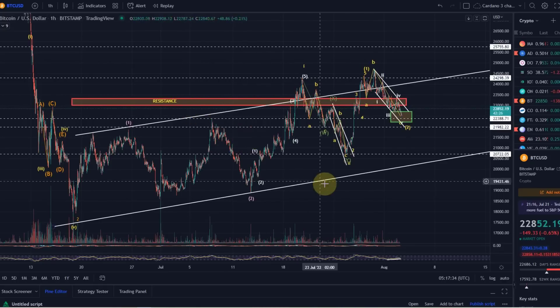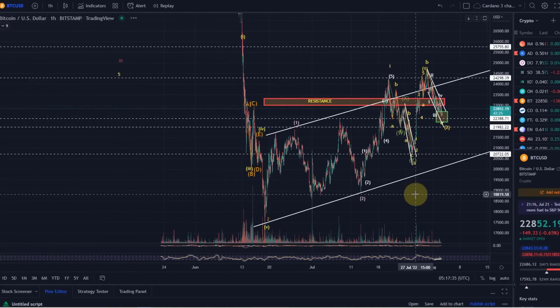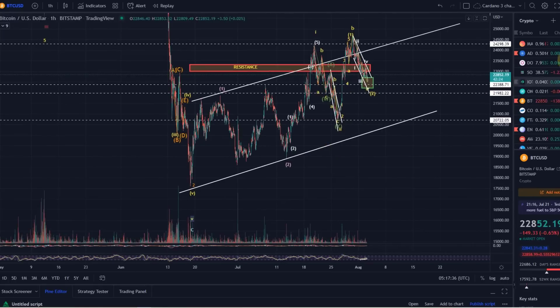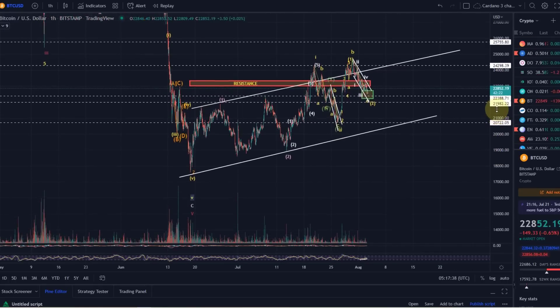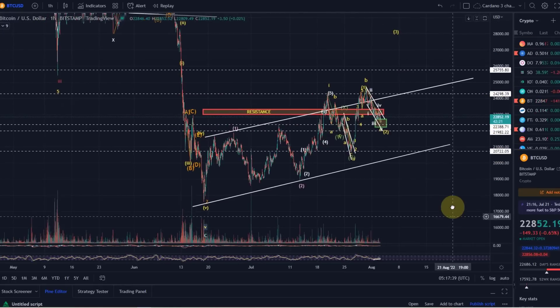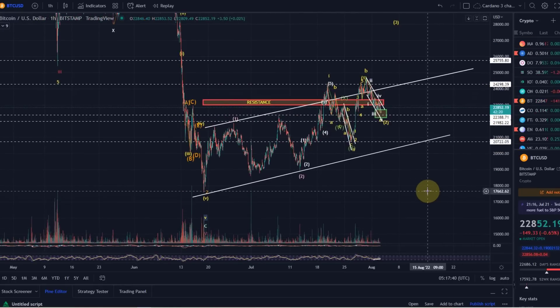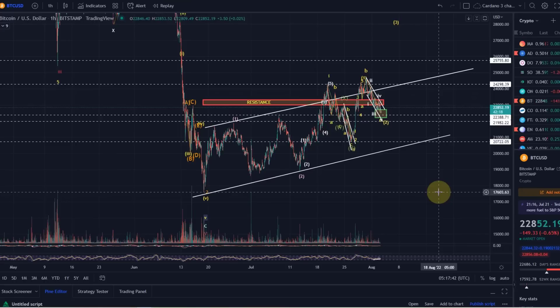But again, the WXY pattern is also possible. We need to see which one is going to play out here. There's still uncertainty in the market, and I'll keep you updated.